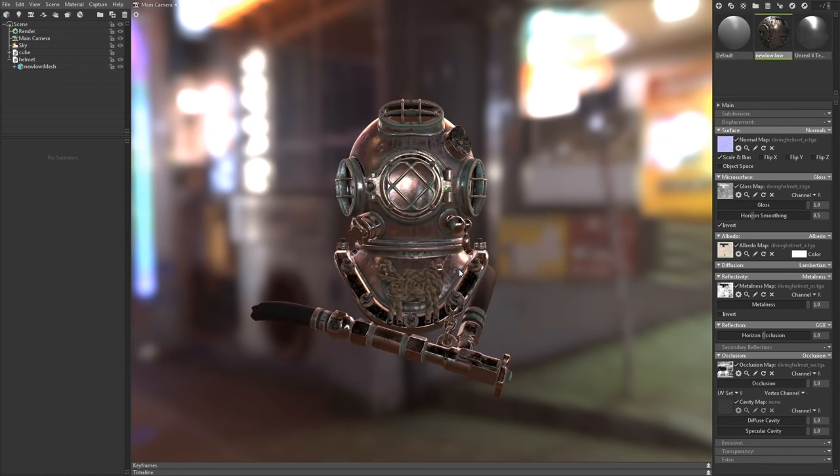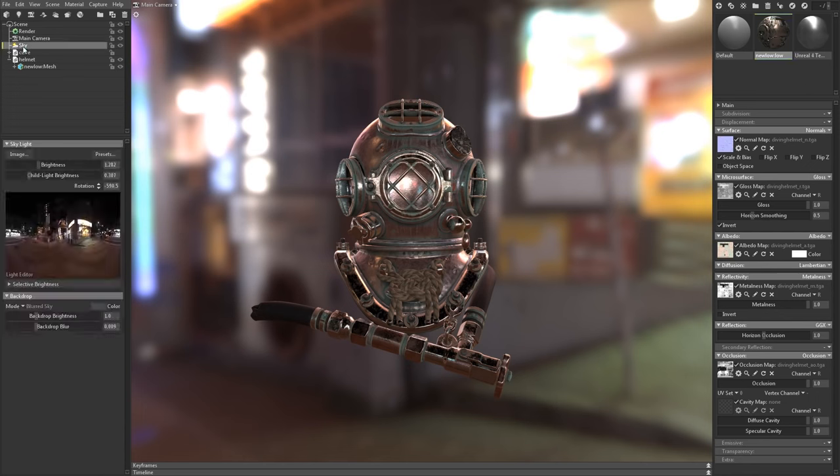Now let's talk lighting. By default, every scene has a skylight object, which provides ambient, diffuse, and specular lighting.